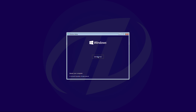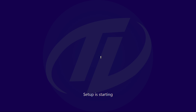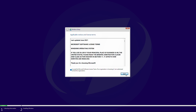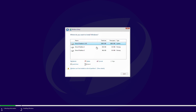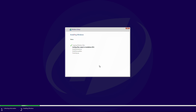Now proceed with the installation. Here, select the partition created for Windows 11, compare the size of disks, and delete the Windows 11 partition. Now select the unallocated space and click on Next. Windows is being installed.